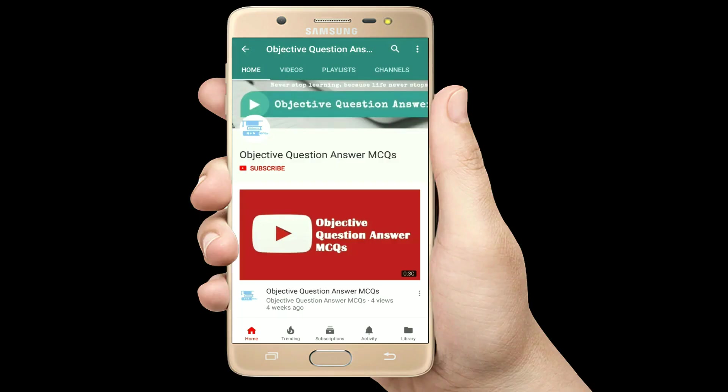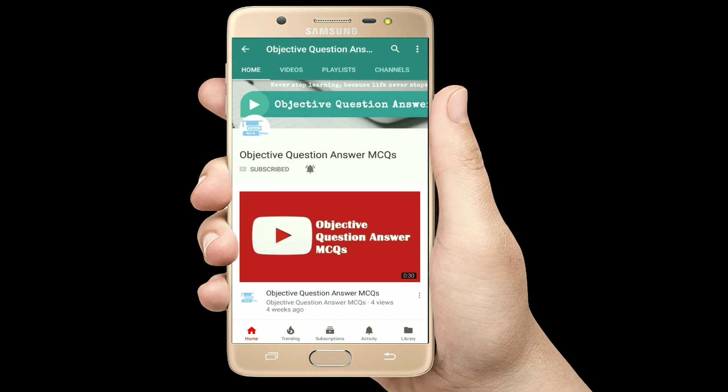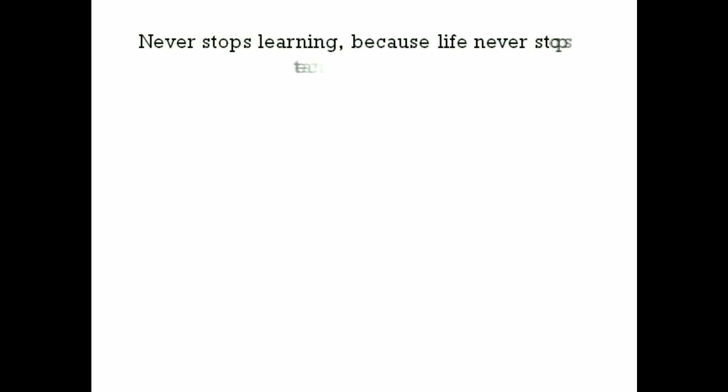Thank you so much for watching our videos. Please subscribe to our YouTube channel Objective Question Answer MCQs. And always remember: never stop learning, because life never stops teaching.